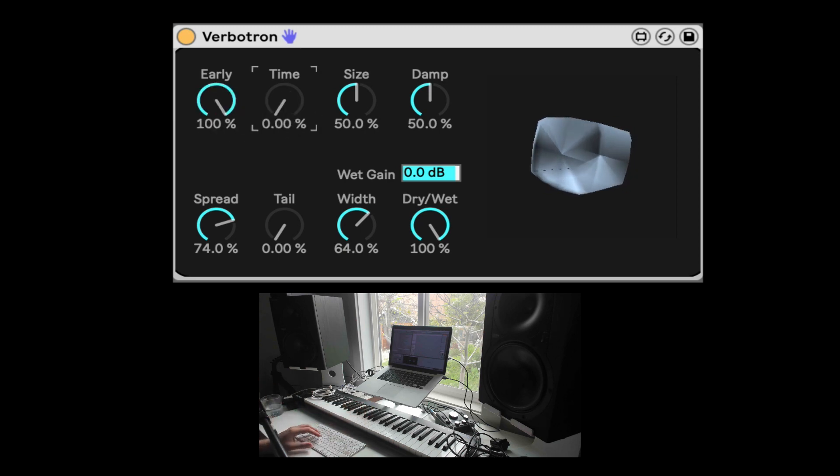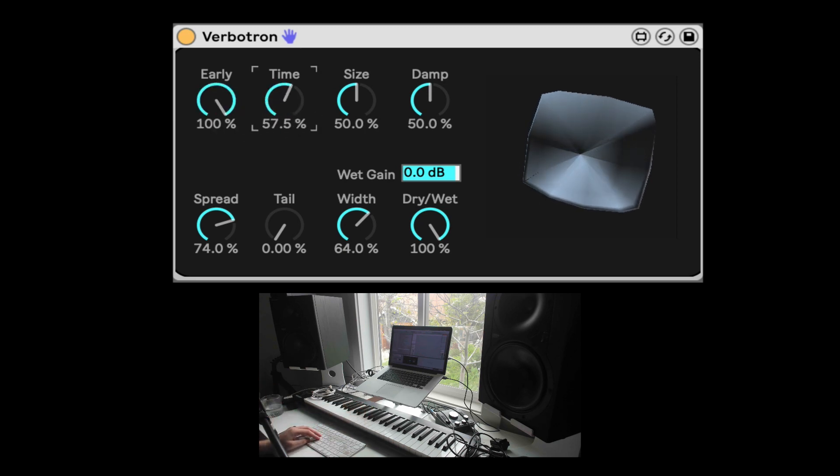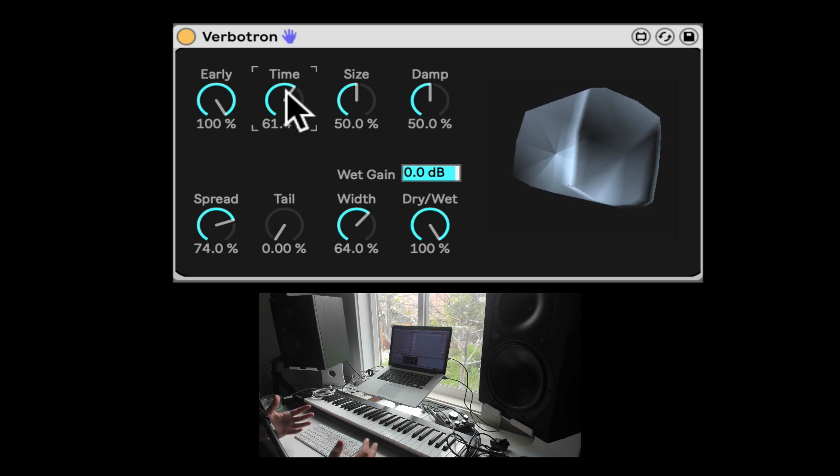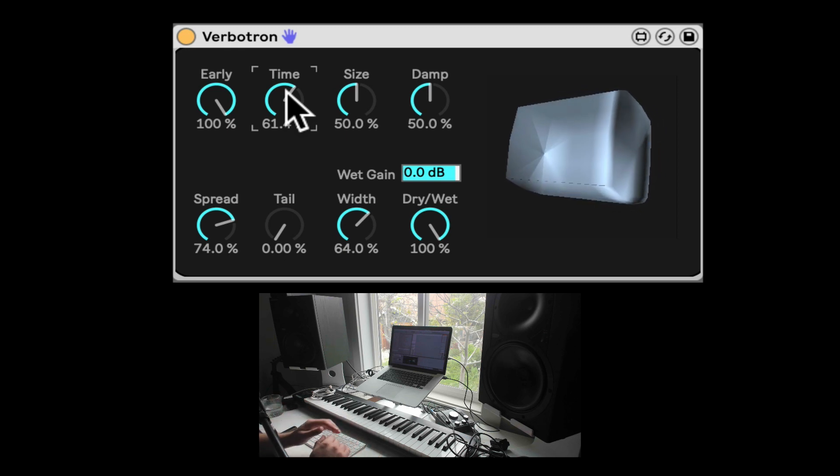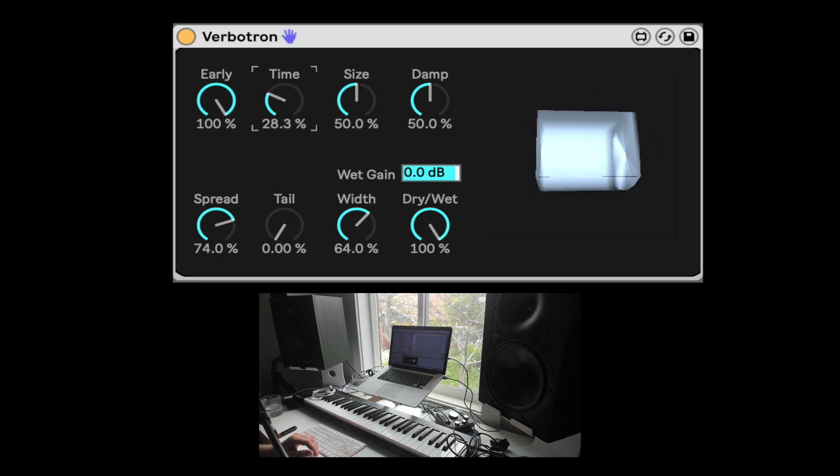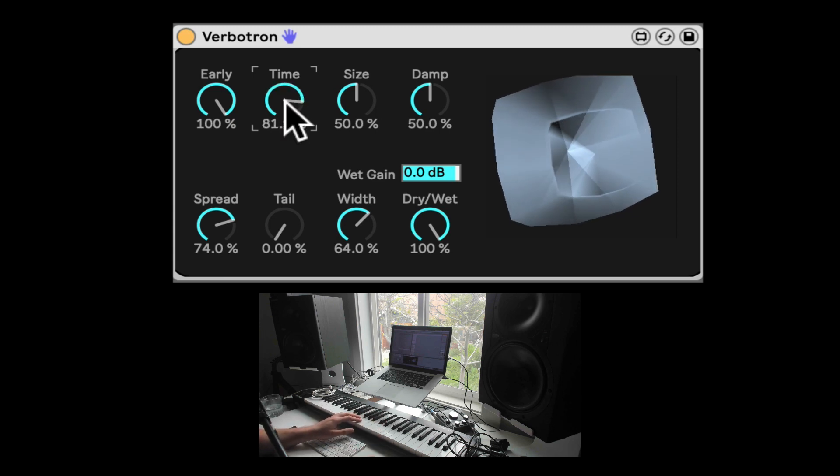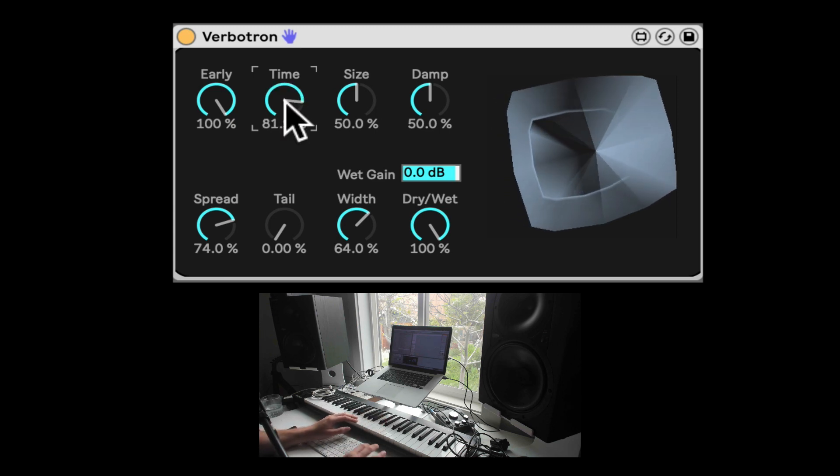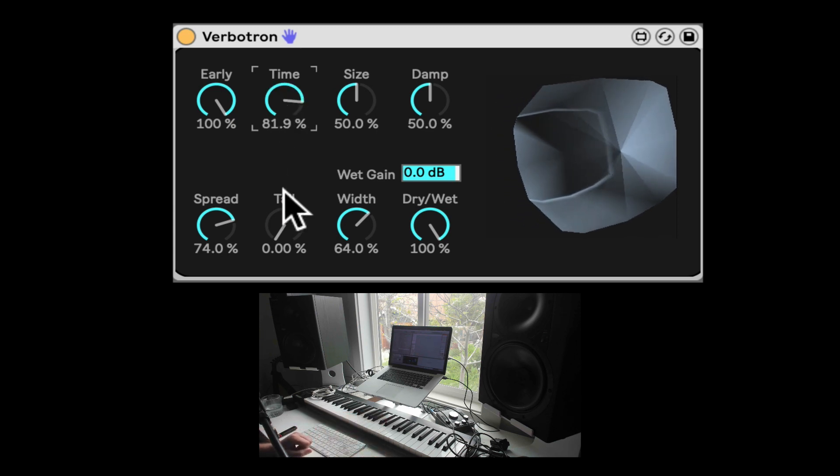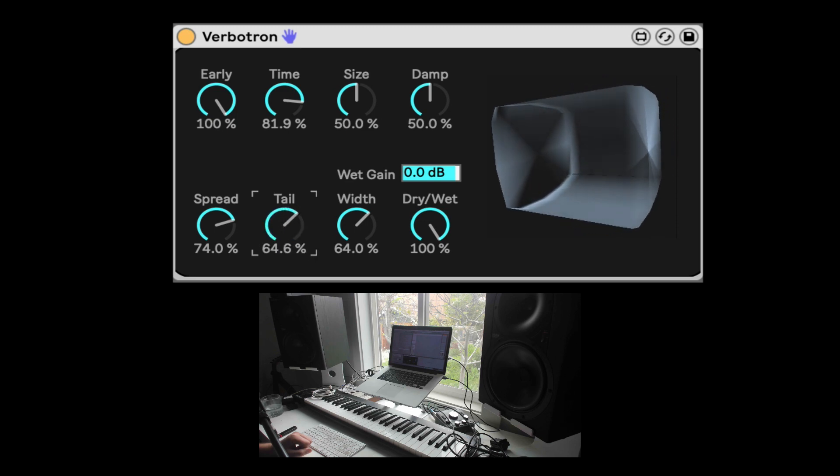Here we have the time, which is overall kind of like the tail, basically the tail length of the reverb, and it can go from fairly short to huge. Oh, and the tail right now is all the way down. Let's bring it up. That's the volume of the tail.